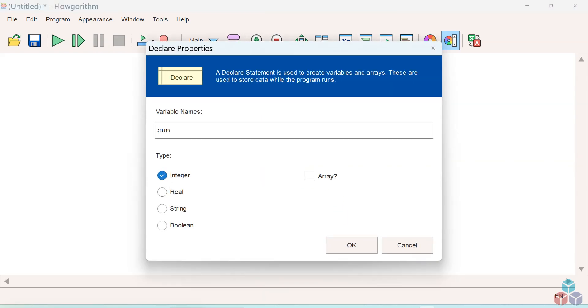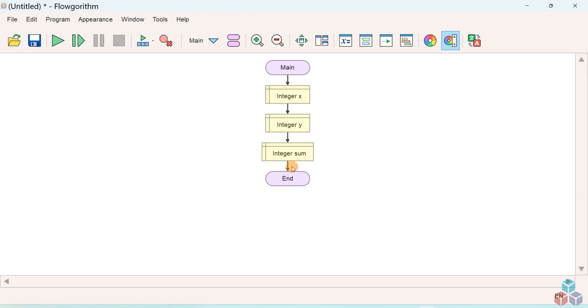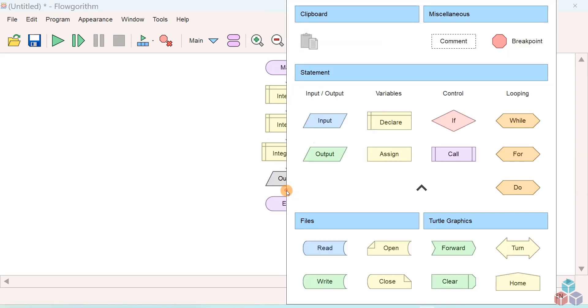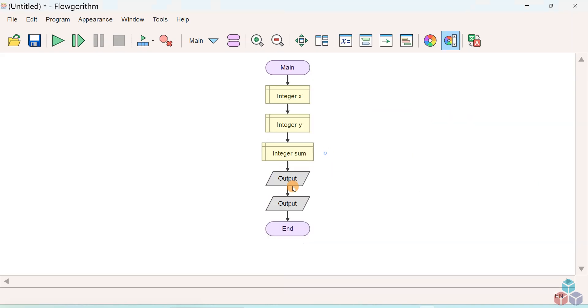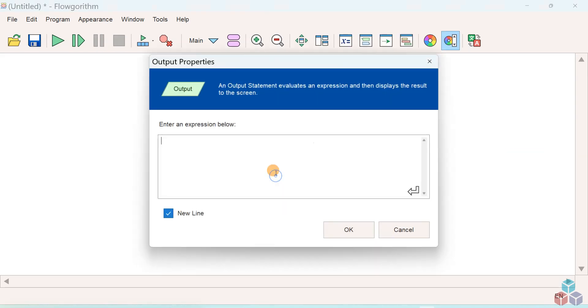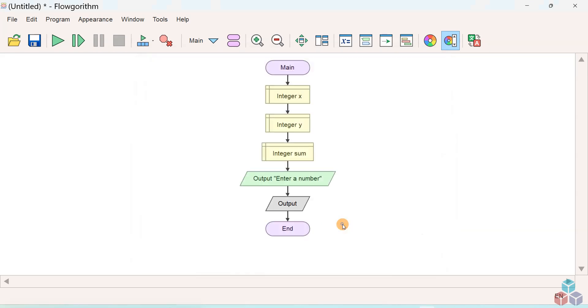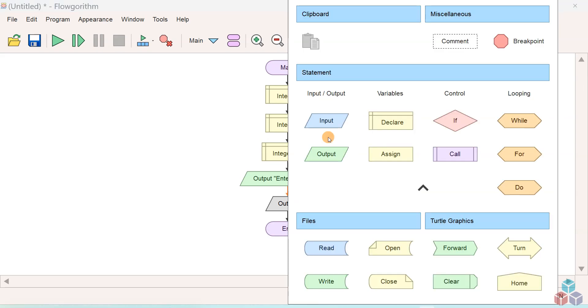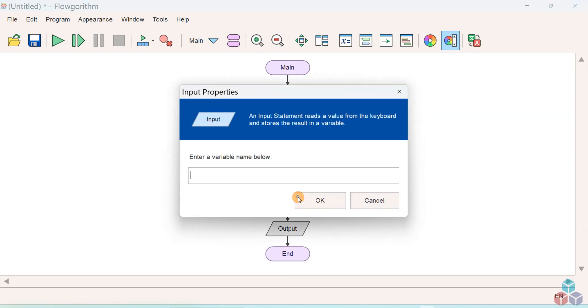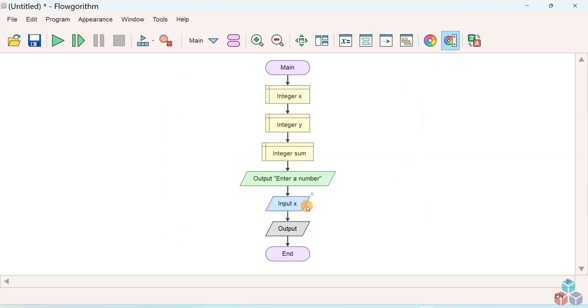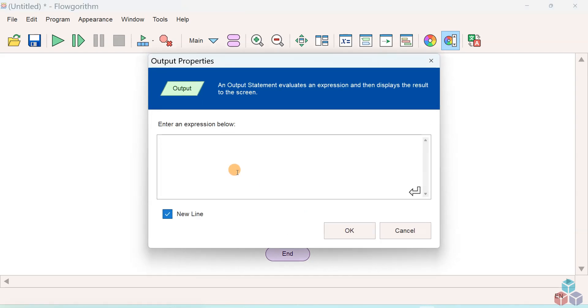We'll create a sum variable to store the result of the summation of the two numbers of integer type. Let's prompt the user to enter two numbers. Double click on the output symbol and enter the prompt for the user.